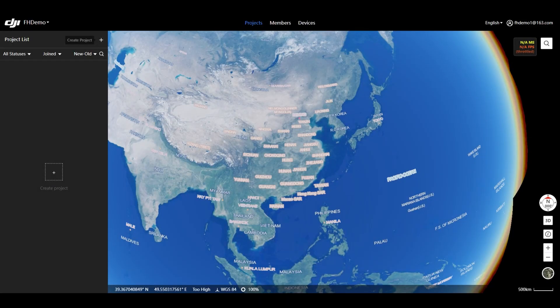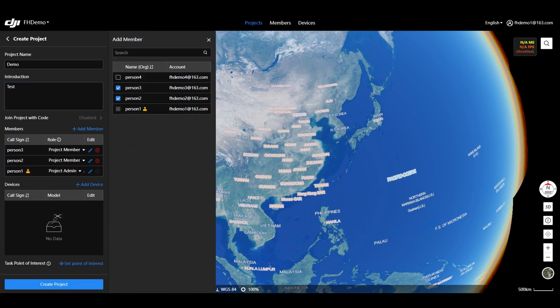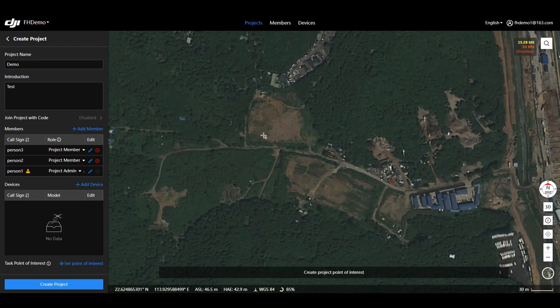Project: For DJI FlightHub 2, UAV tasks are classified and managed in a project-based manner. The Administrator can add a new project on the project page. A project can be created by setting the project name, project introduction, project members, project device, and project operation center location in the Create Project column.